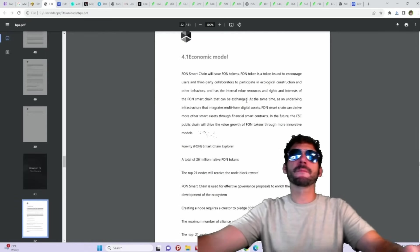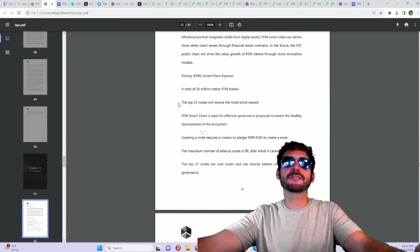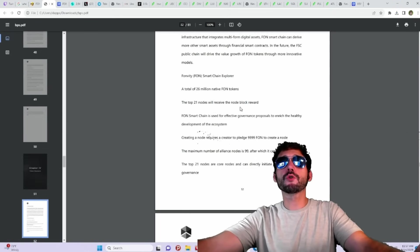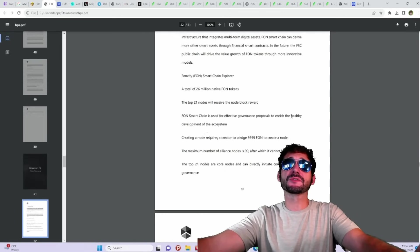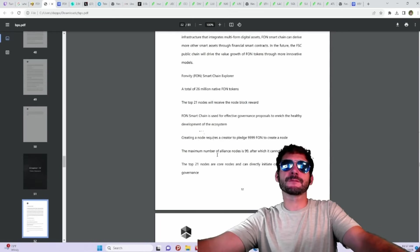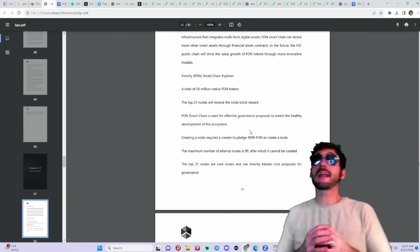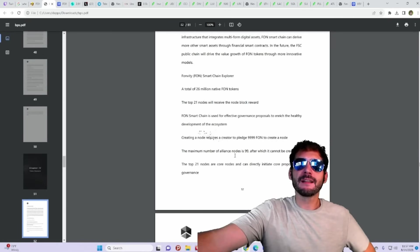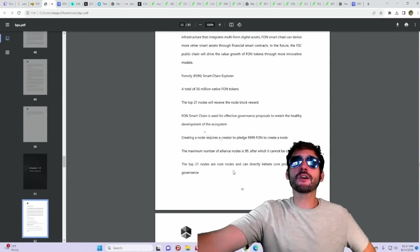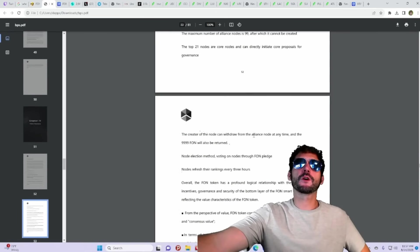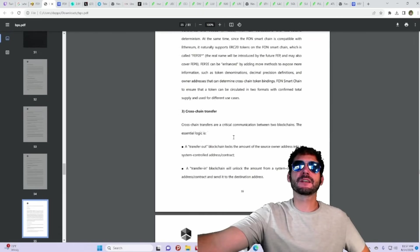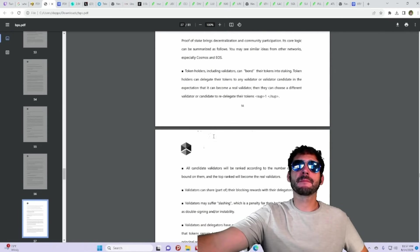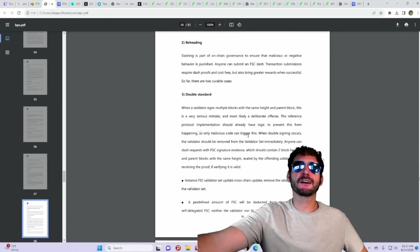Here's a little bit more about the token economy. It says total 26 million native FON tokens. The top 21 nodes will receive the node block rewards. The FON smart chain is used for the effective governance proposals to enrich the health development of the ecosystem. Creating a node requires a creator to pledge 9,999 FON to create a node. The maximum number of alliance nodes is 99, after which cannot be created. The top 21 nodes are core nodes and can be directly initiated core proposals for governance. Nodes refresh their rankings every three hours. Very interesting ecosystem here indeed. They're going to have staking and governance going to be coming up, which is really good. Definitely seeing rewards. Great way to earn a passive income.